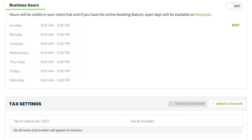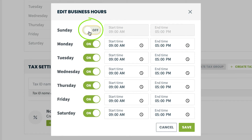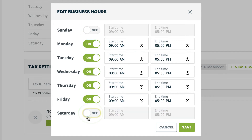This is where you can customize the hours that you are available. Click Edit to enter the start and end time for your availability for each day of the week. If there are any days where you are unavailable, such as Saturday or Sunday, slide the toggle to off. This will show these days as closed to your clients, or as a grayed out date in the online booking form. Then hit Save.